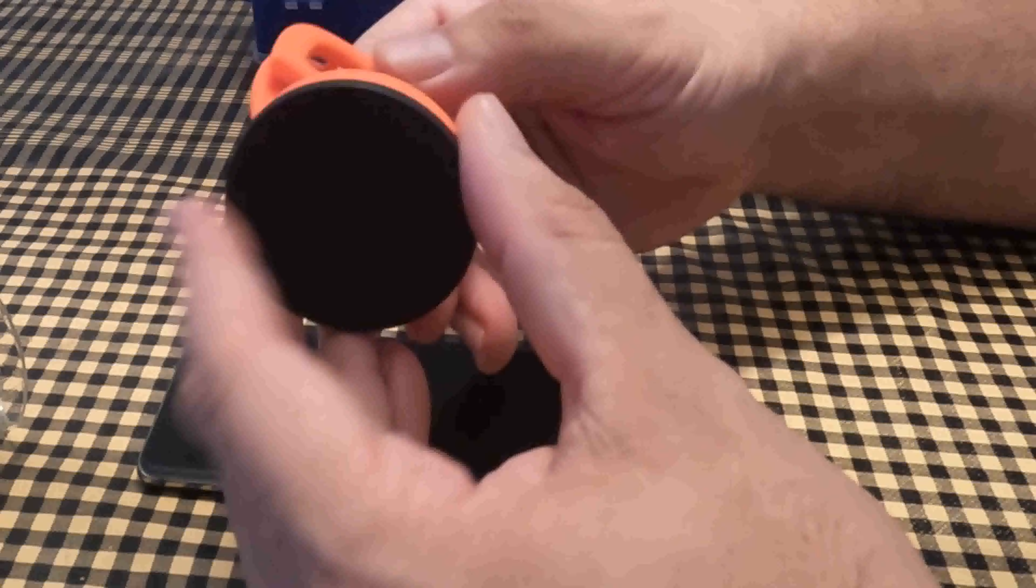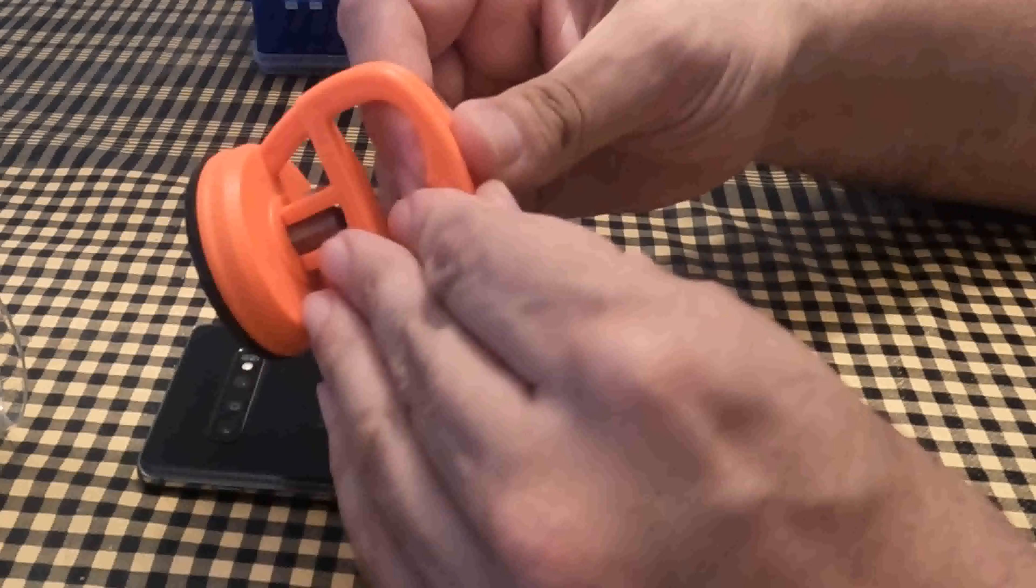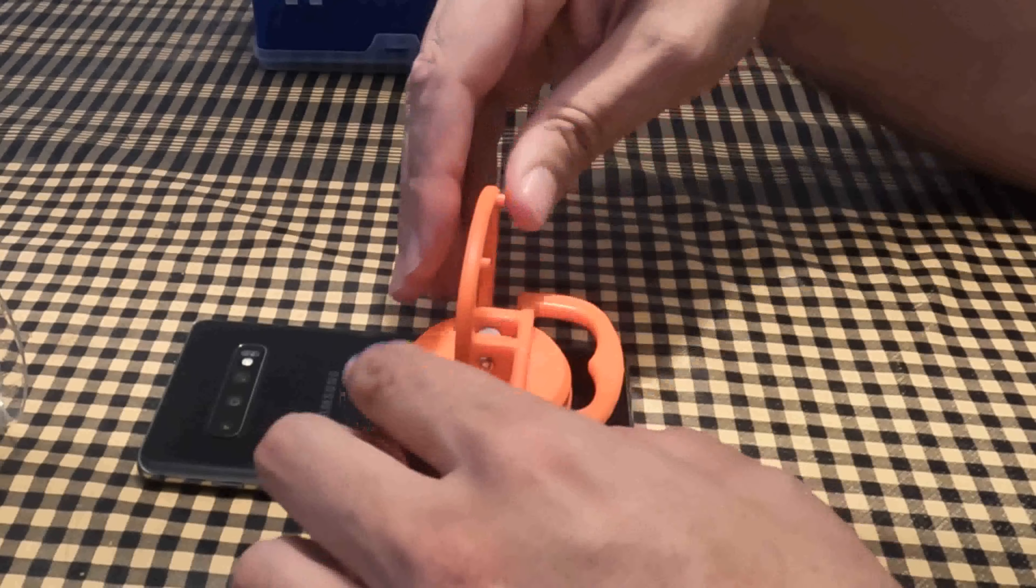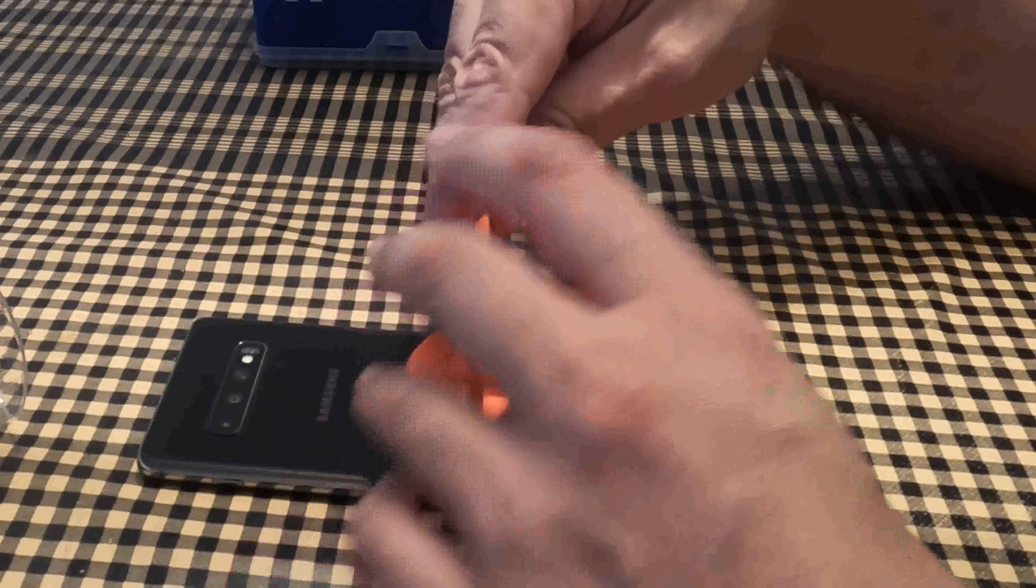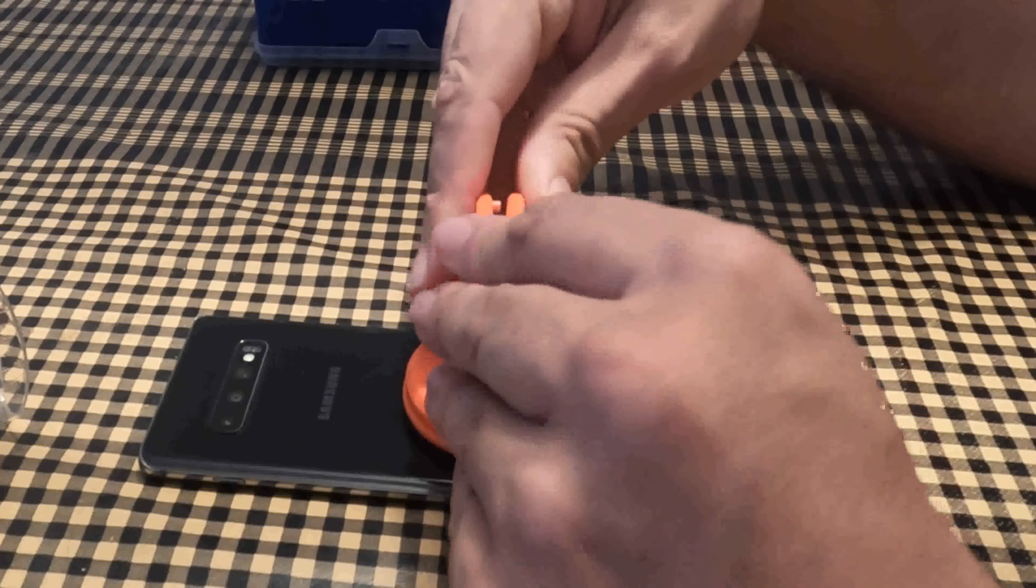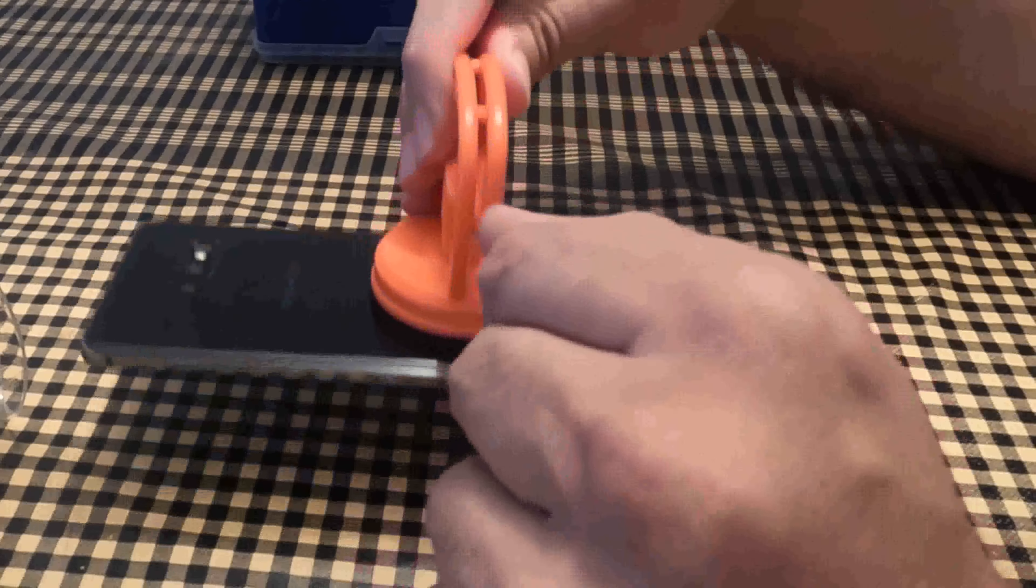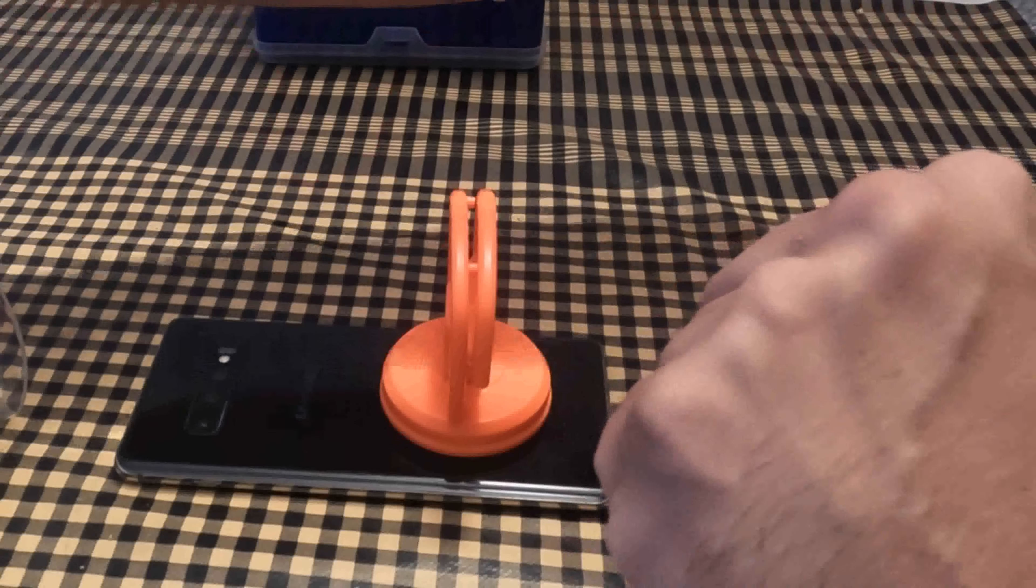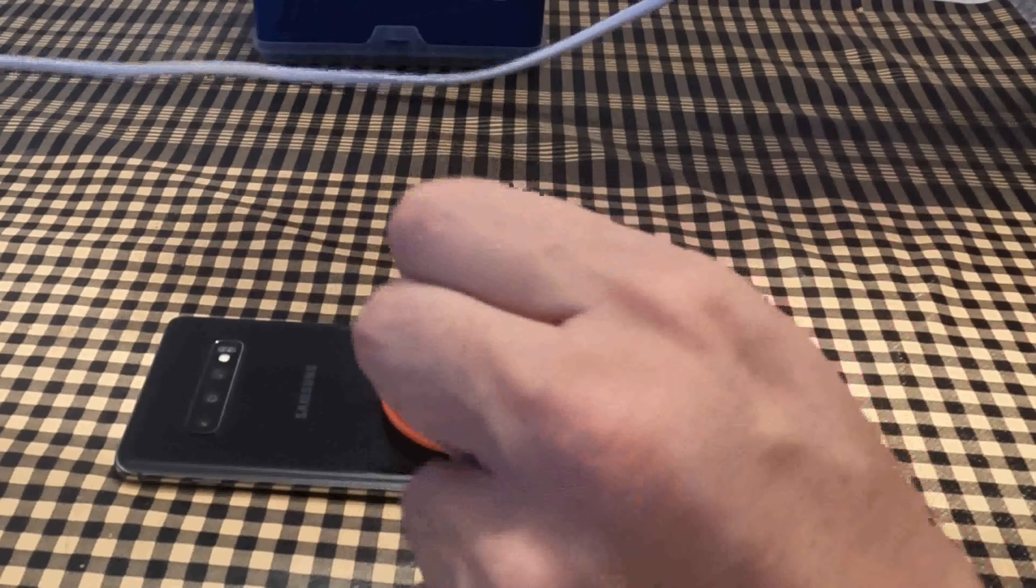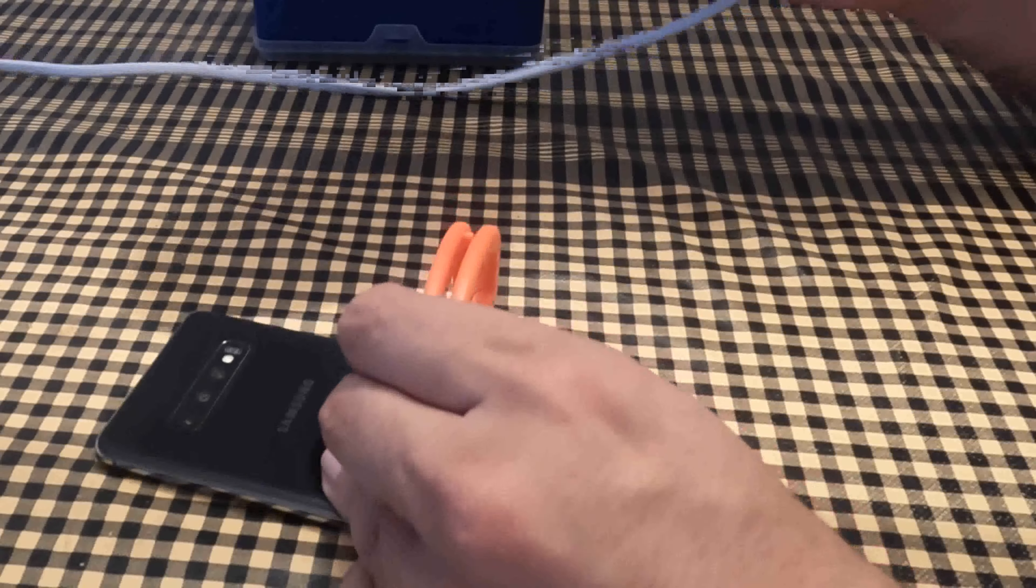First of all, you need to remove the protective cover from the back of the phone. To do this, the ends of the cap must be heated to loosen the glue that holds the cap together. I used a hair dryer.